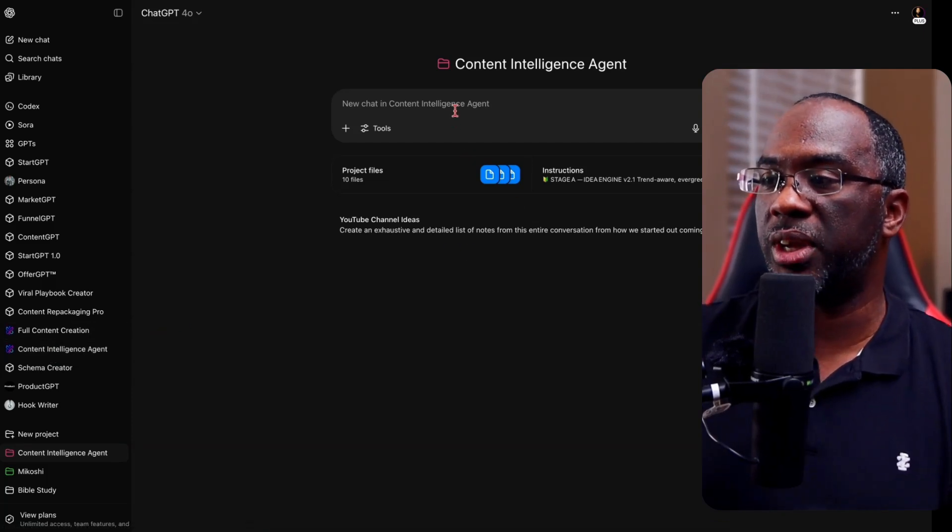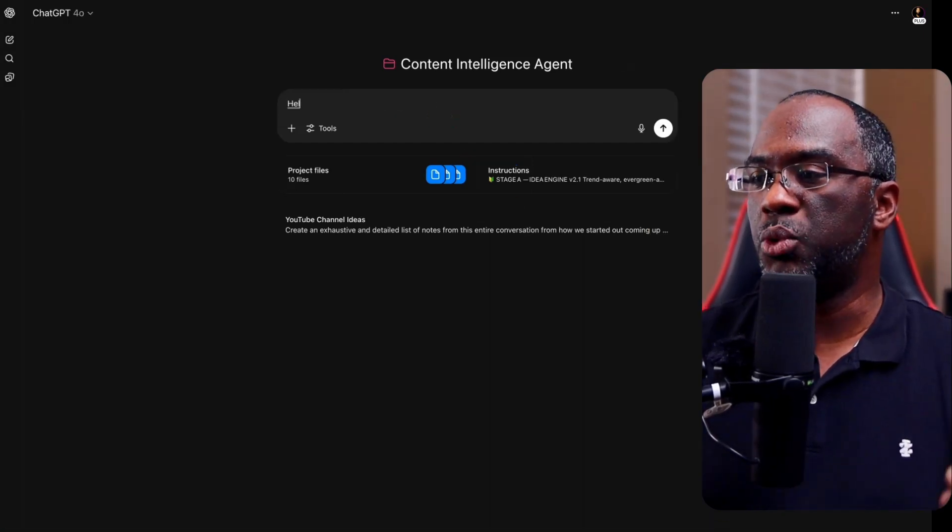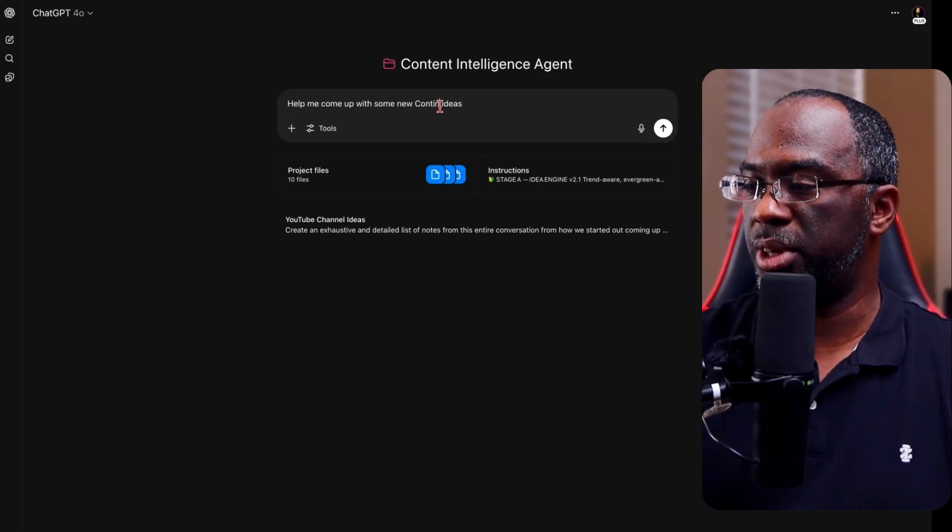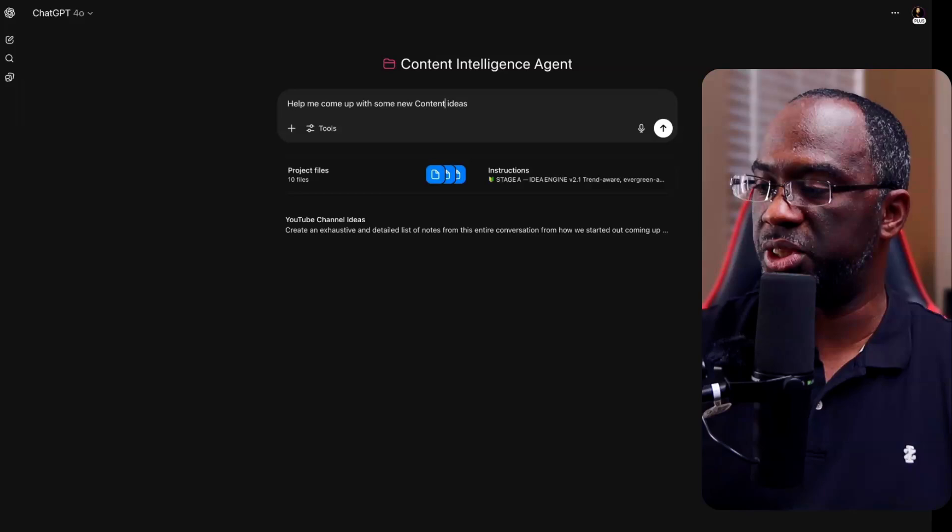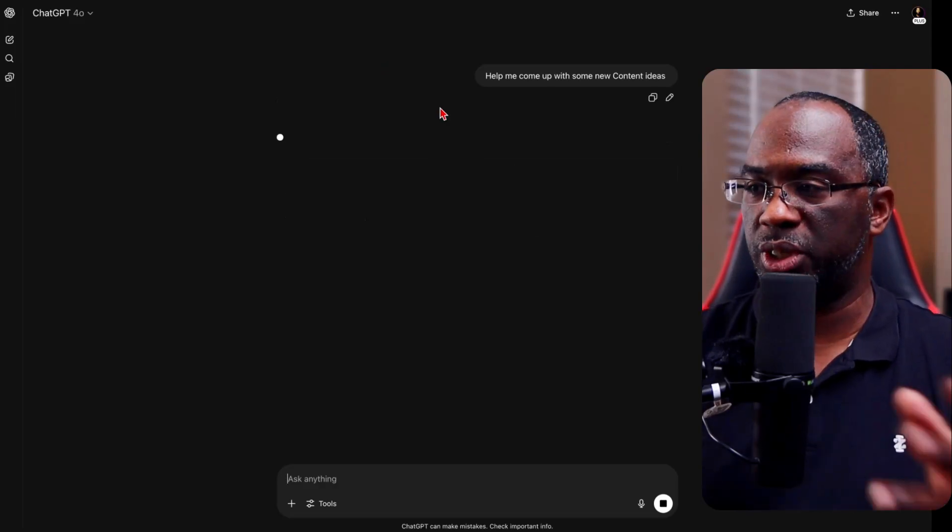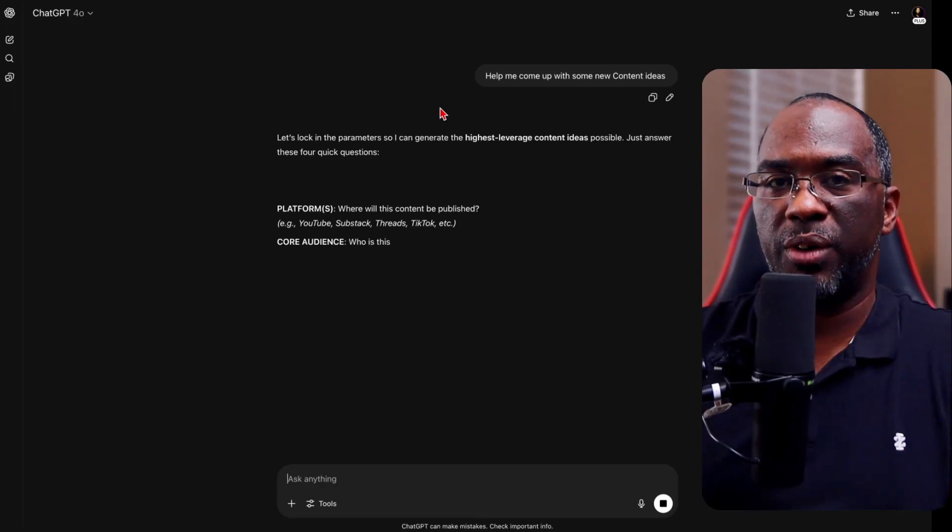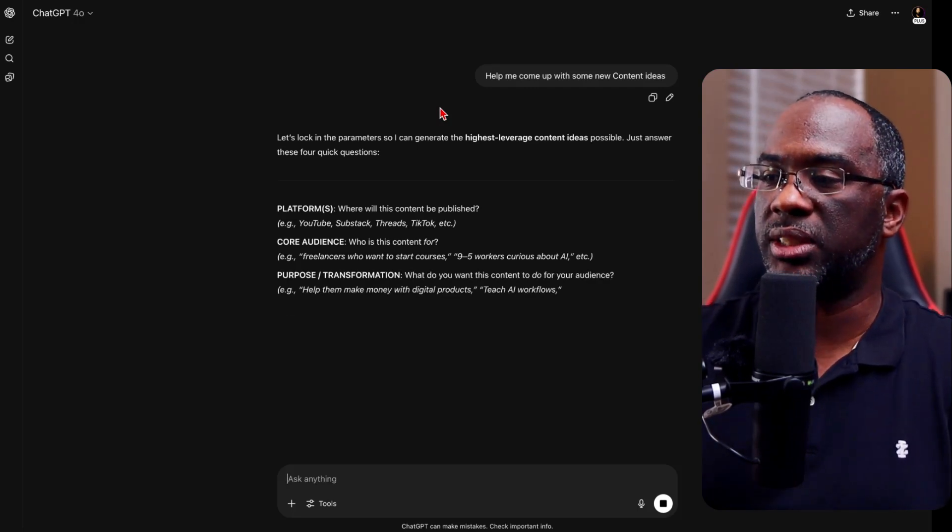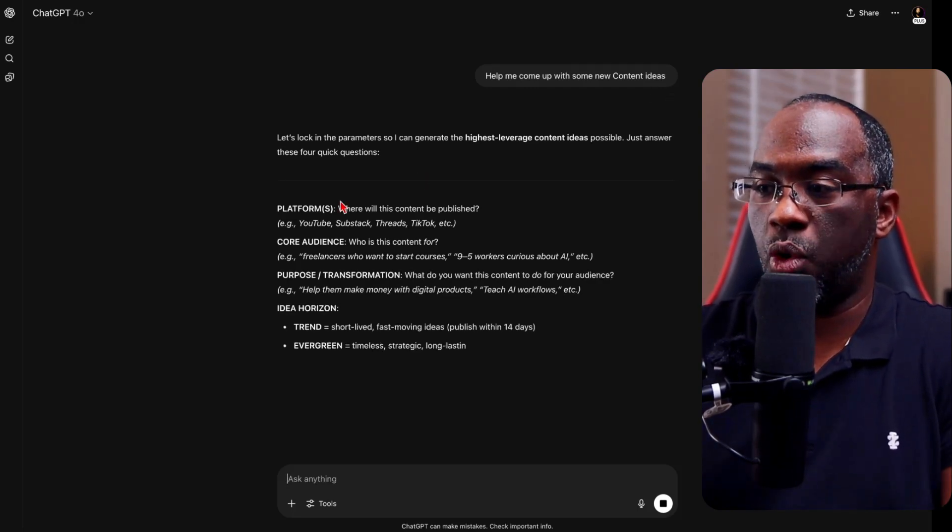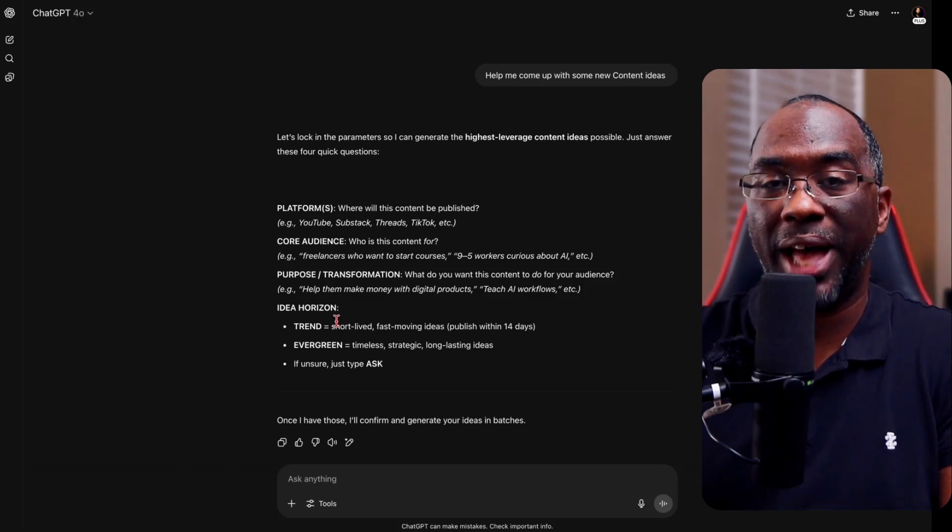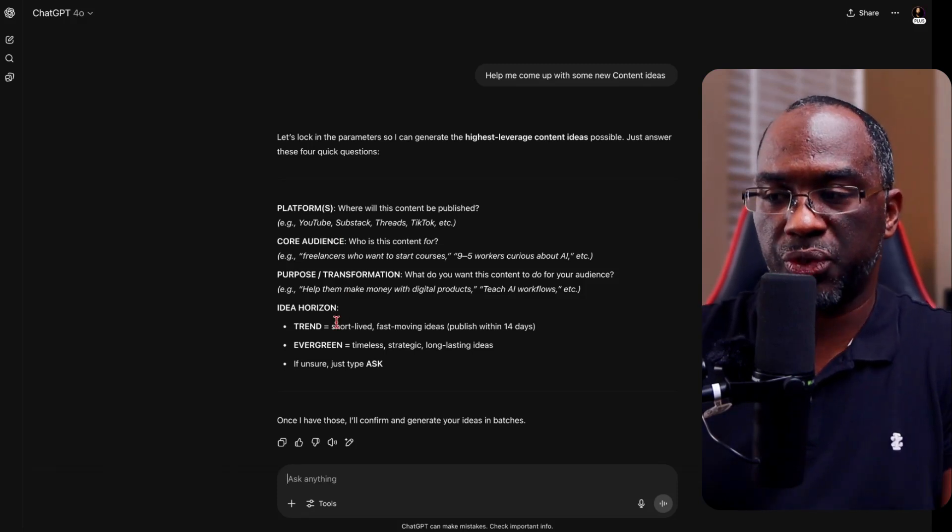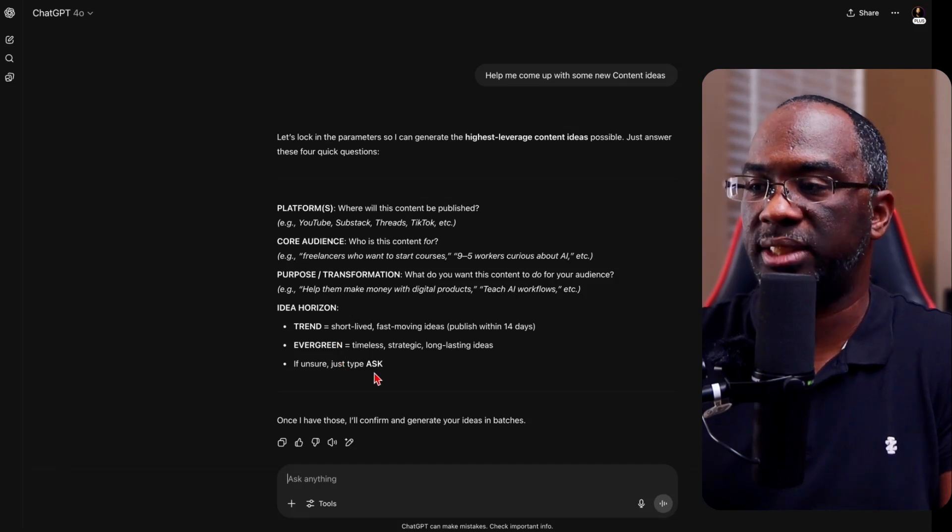And so I'm just going to come up here and start a new conversation. Help me come up with some new content ideas. Just go in here and make sure we spell content right. Even though I don't have to, ChatGPT is good at catching misspells and correcting them. But now it's going to ask me for a little bit of information before it does what it does. And so it wants to know what platform, who's the audience, what's the purpose, and it wants to know the idea horizon, whether it's a trend or an evergreen. If I'm unsure, just type ask.